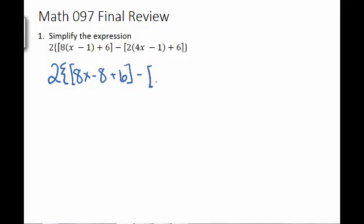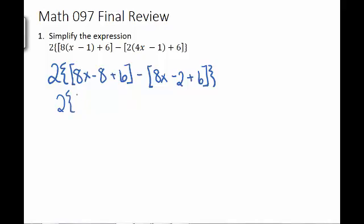I can't combine 4x and negative 1, but I can do 2 times 4x and 2 times negative 1. And I still have the plus 6. So I got rid of the parentheses, and the next step will be to get rid of the brackets. First, we notice we can combine some things: negative 8 plus 6 is negative 2, and negative 2 plus 6 is 4.